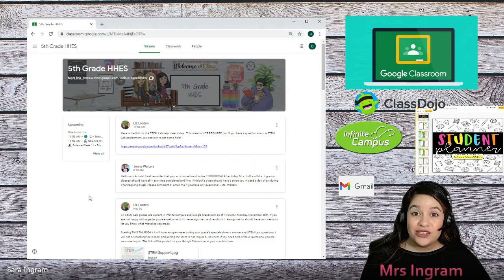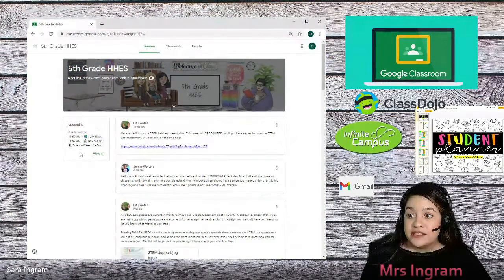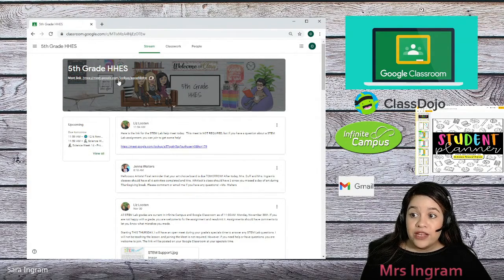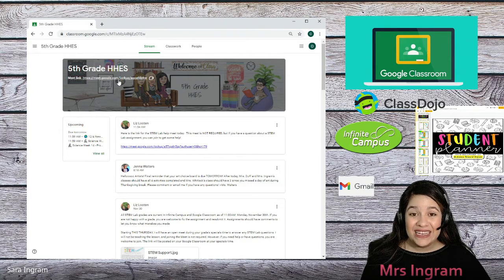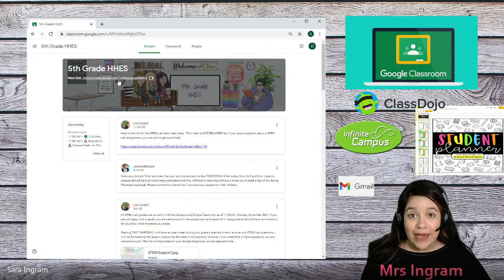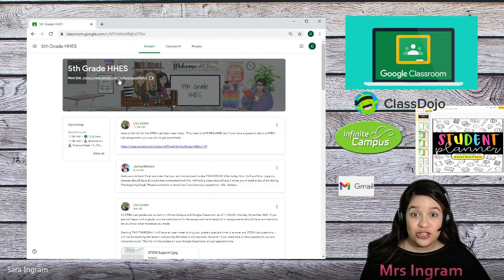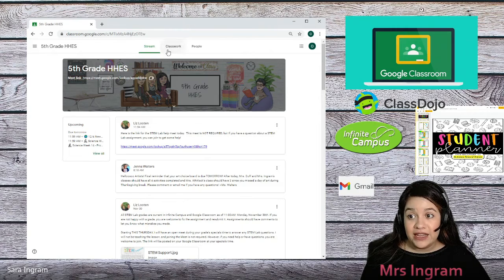Kids get notifications on their email every time a post is made. Right here in this section, students can see any upcoming assignments that are due. And right here at the top beneath the title, you will always find the link to our Google Meet. This is our main Meet link, where live instruction happens all day here in class.